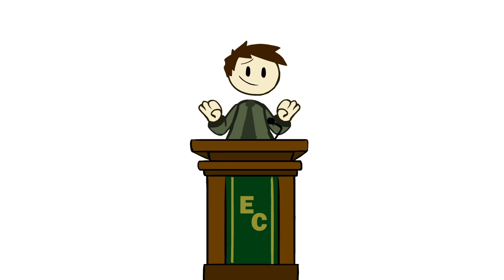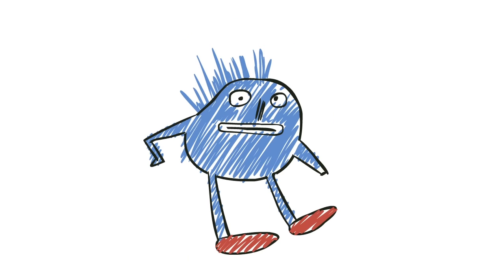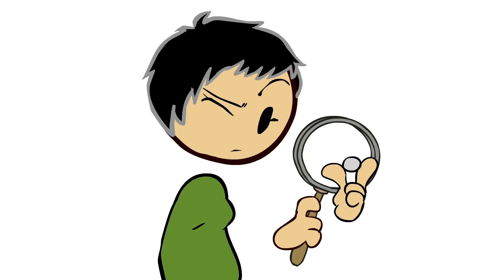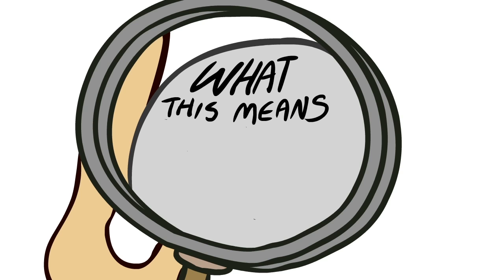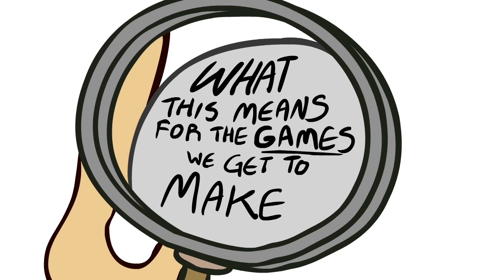Now, this is obviously going to be a quick and messy version, because I'm not a lawyer, and we're not really interested in this for the legal technicalities or the specifics. This is going to be the broadest strokes, widest generalizations version, in order to allow us to get to the bit that matters to most of us. What this means for the games we get to make.